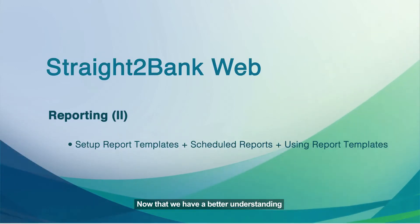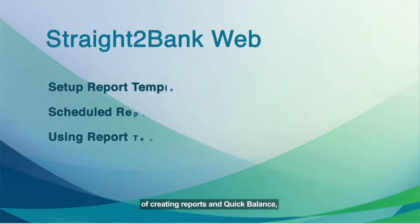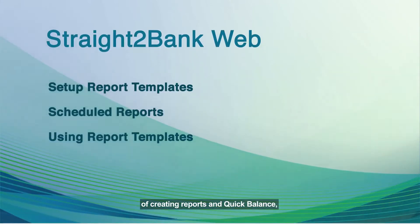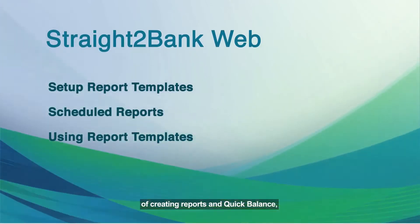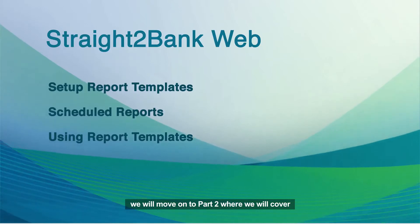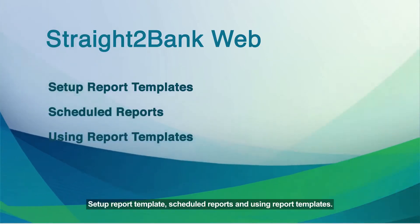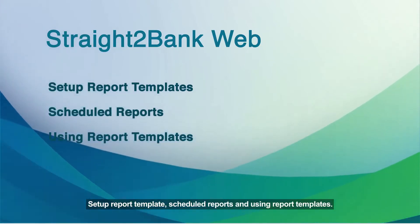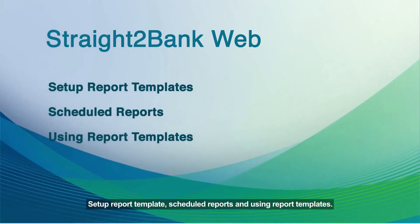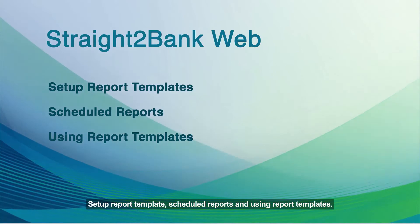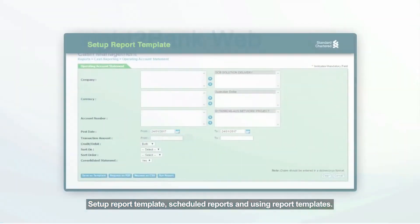Now that we have a better understanding of creating reports and quick balance, we will move on to Part 2 where we will cover setup report templates, scheduled reports, and using report templates.